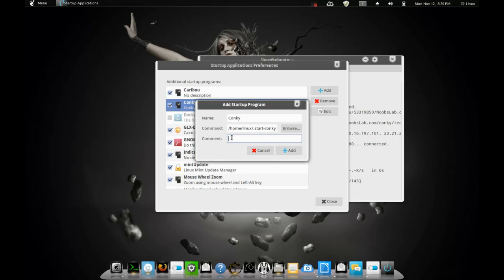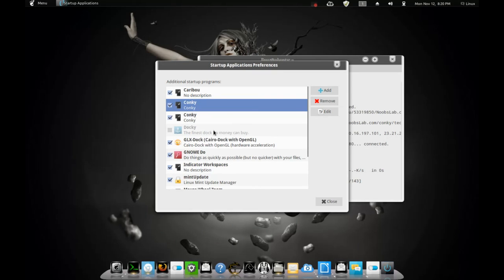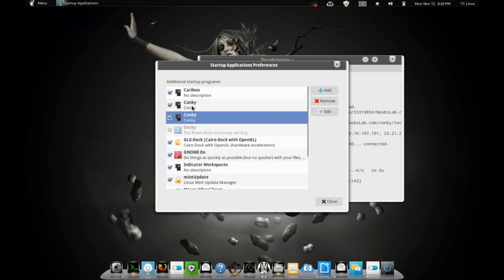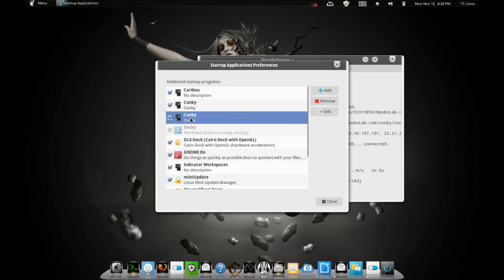And for comments, you just put Conky. And go to add. So, I have two of the same, so I'll just remove it. That's telling your computer when your computer starts up to startup your Conky. So we have that set up.